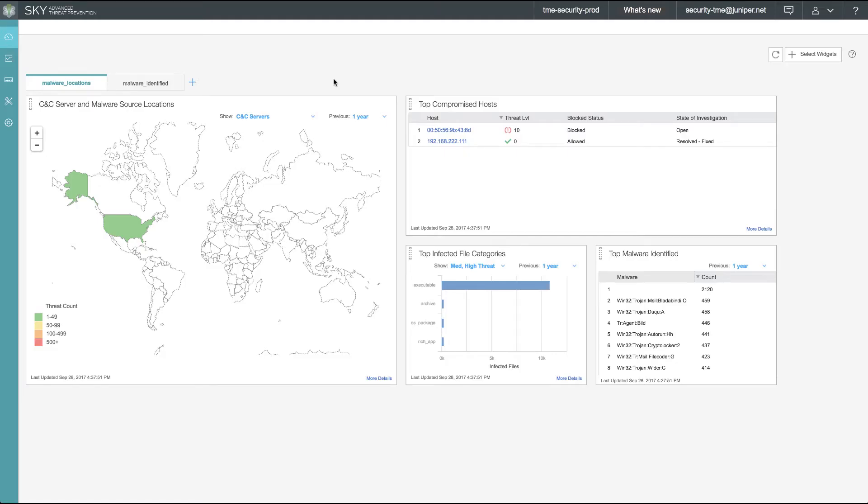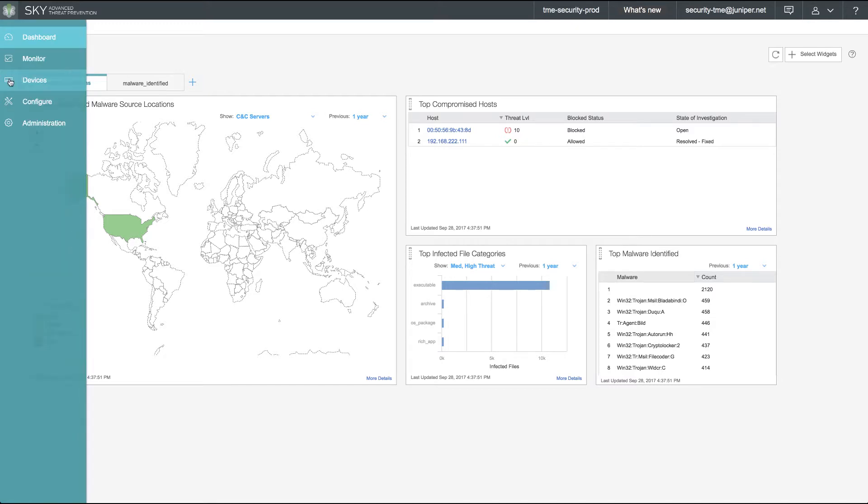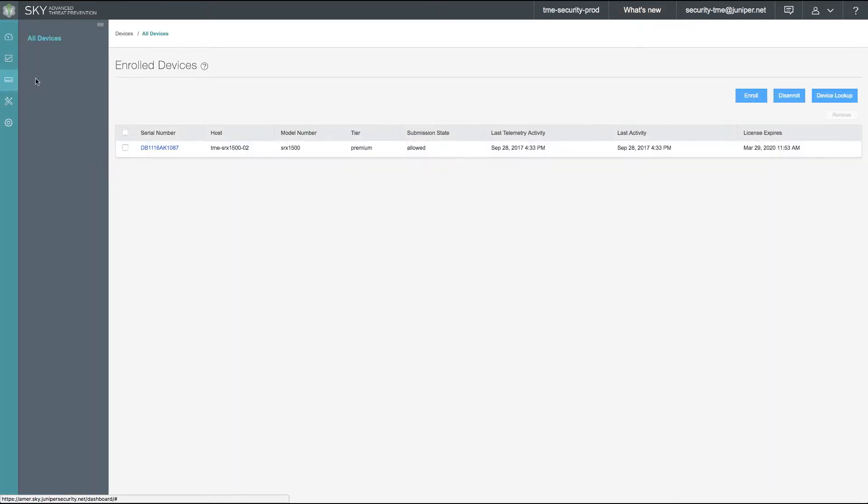Thank you for joining me today for this SkyATP in-action demonstration video. Continuing from our previous video for SkyATP device enrollment, we can see our SRX1500 is still enrolled with a premium tier and our current license expiration date.